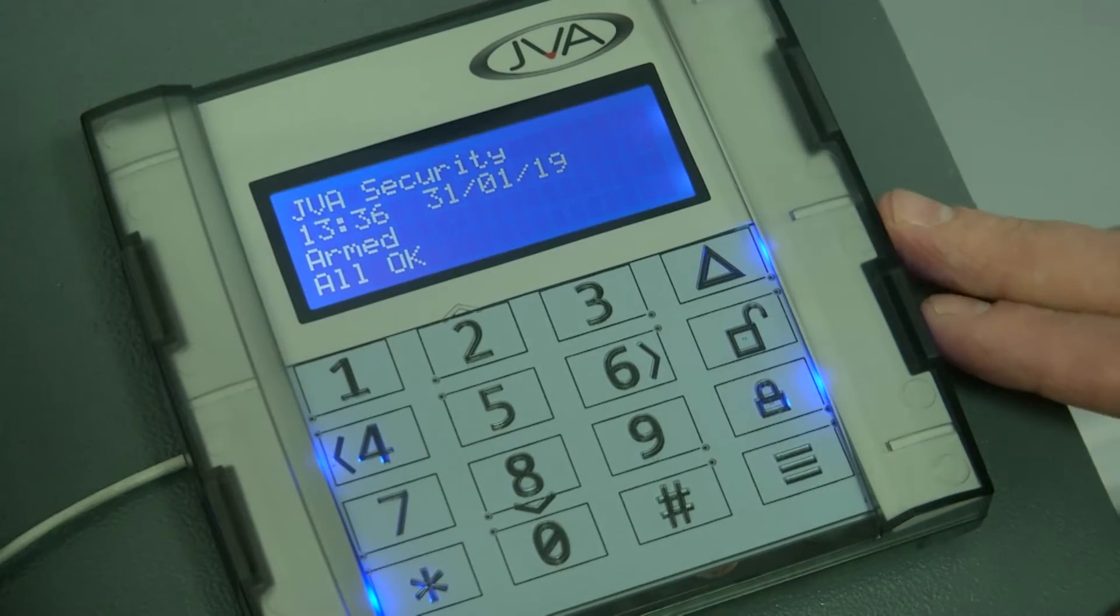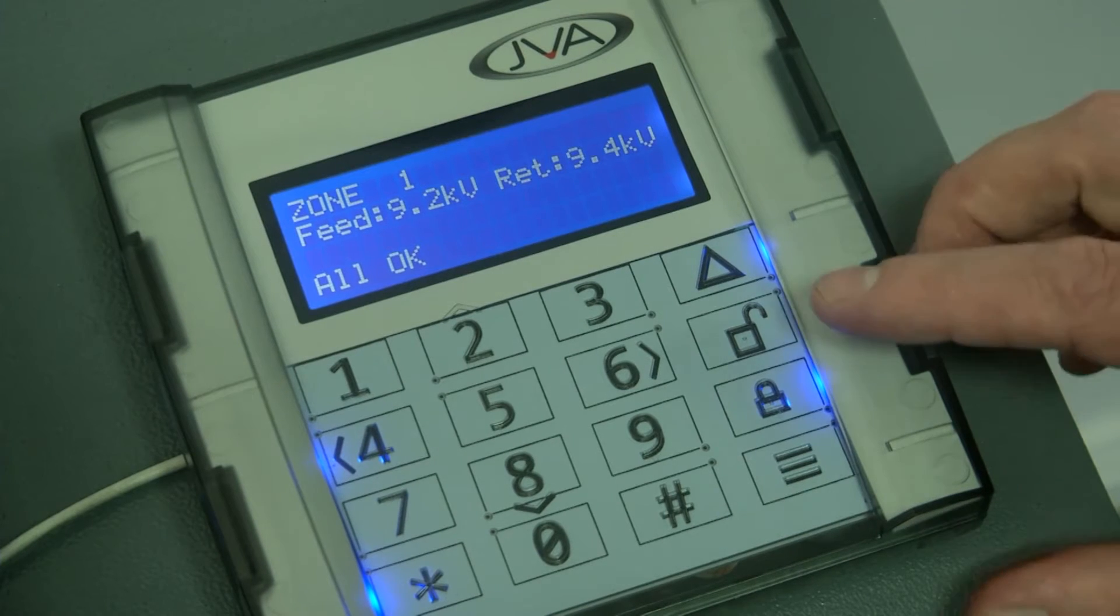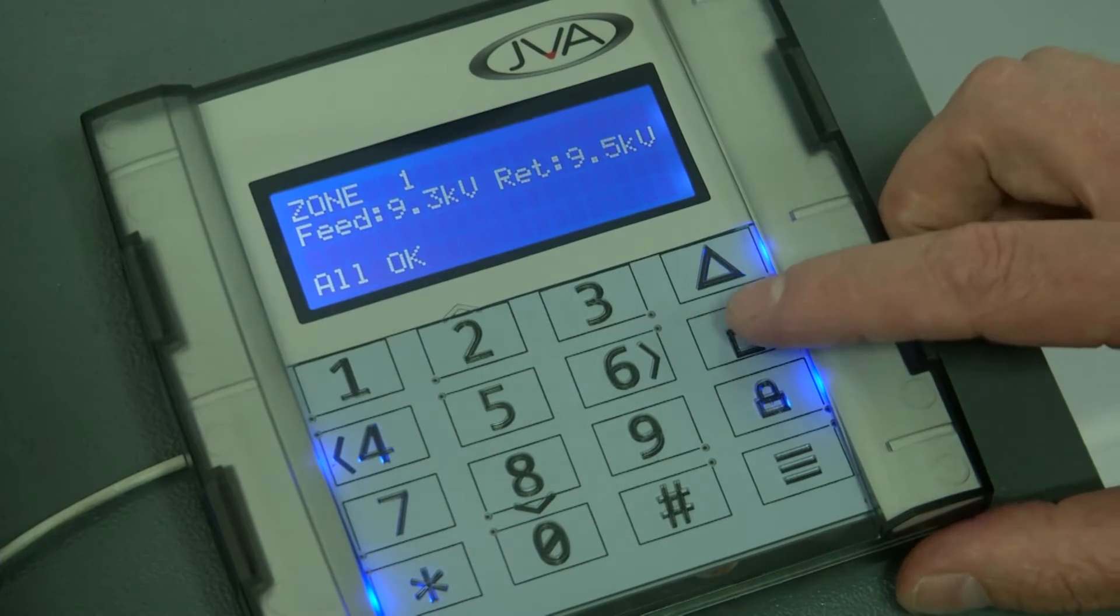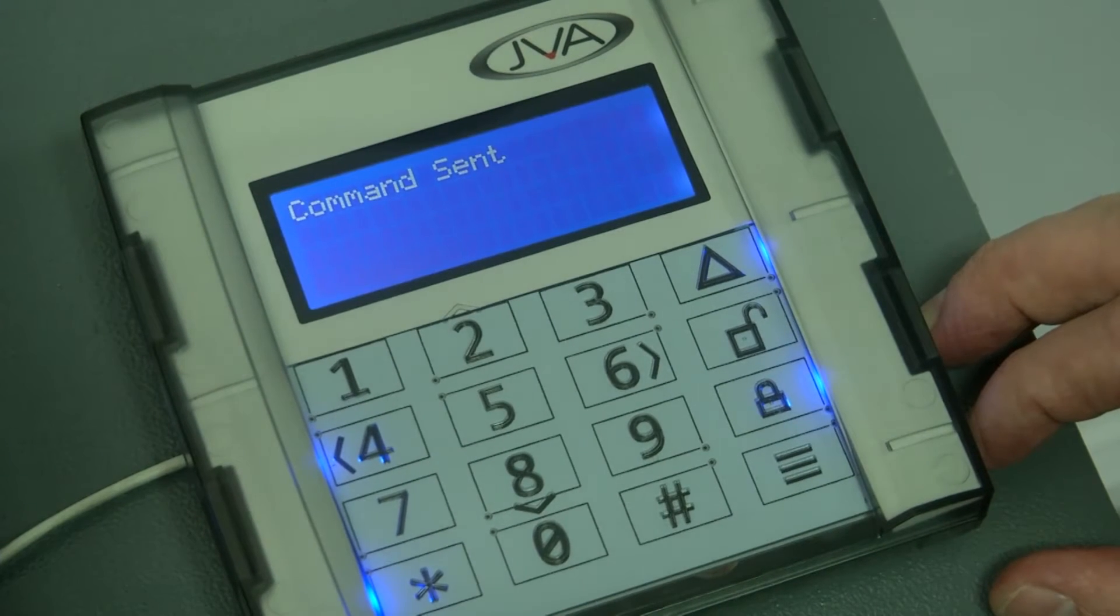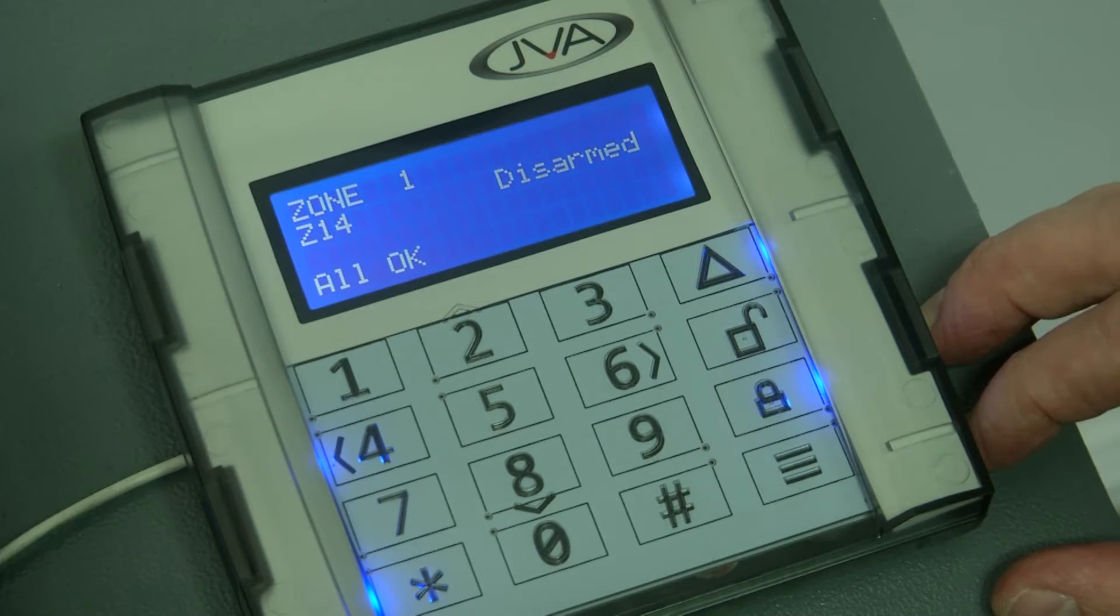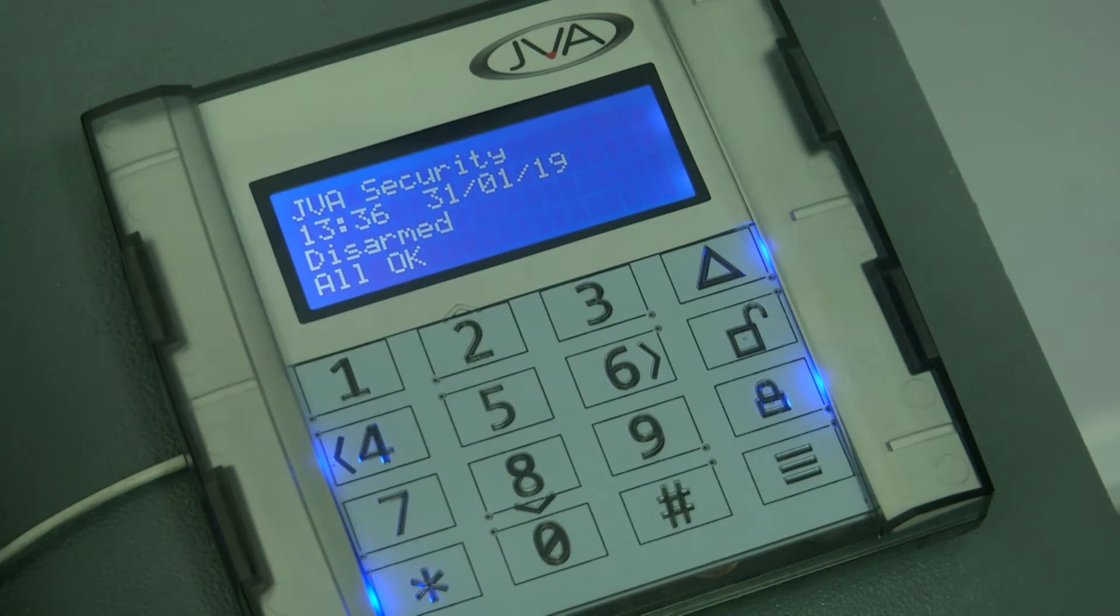Just to turn the system back off, one would press the disarm button. And your system is now disarmed.